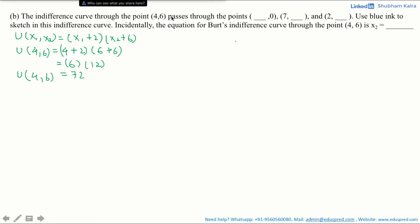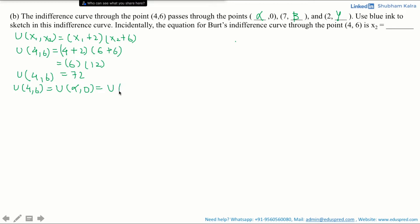Since the points 4 comma 6, dash comma 0, 7 comma dash, and 2 comma dash are all lying on the same indifference curve, they all give Bert the utility of 72. For our ease, let the first dash be represented by alpha, the dash in 7 comma dash be represented by beta, and the last value be represented by gamma. We know that utility of (4,6) = utility of (alpha,0) = utility of (7,beta) = utility of (2,gamma) = 72.